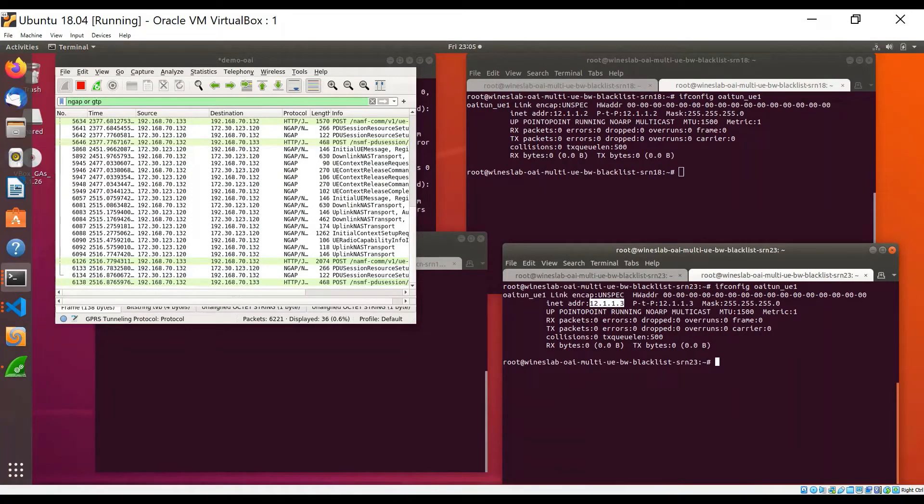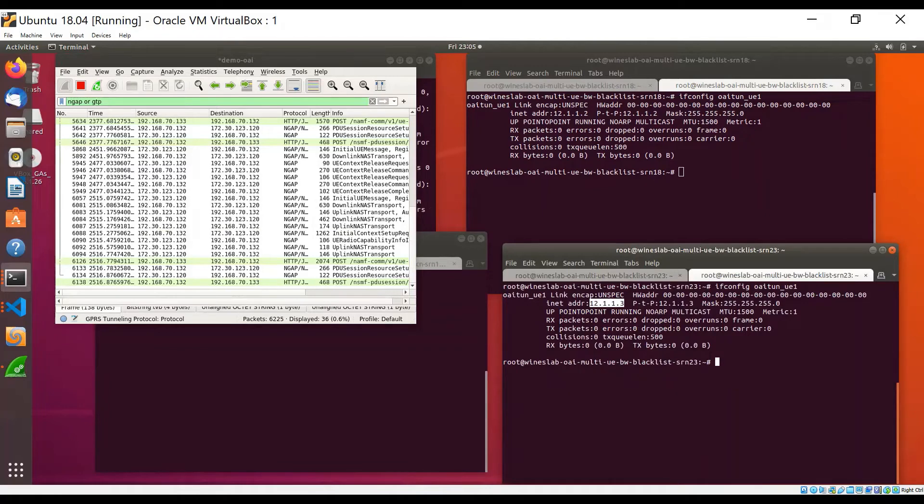This shows that the two UEs can successfully register with the core network. Now that the UEs are registered and PDU session is established, we will show that the two UEs can also simultaneously access data from and send data to the network.